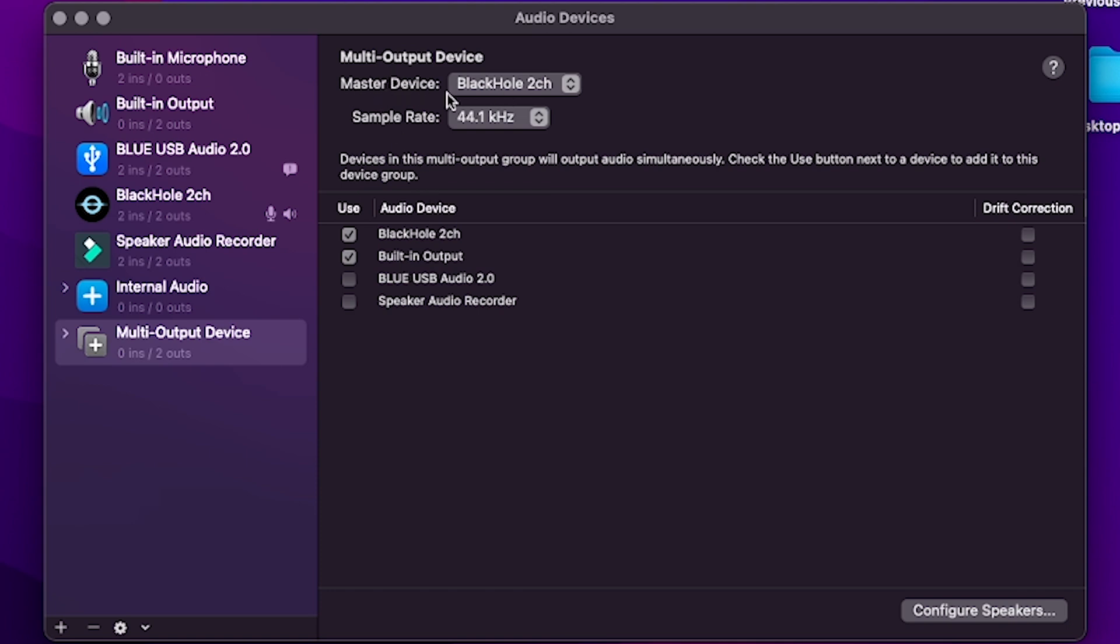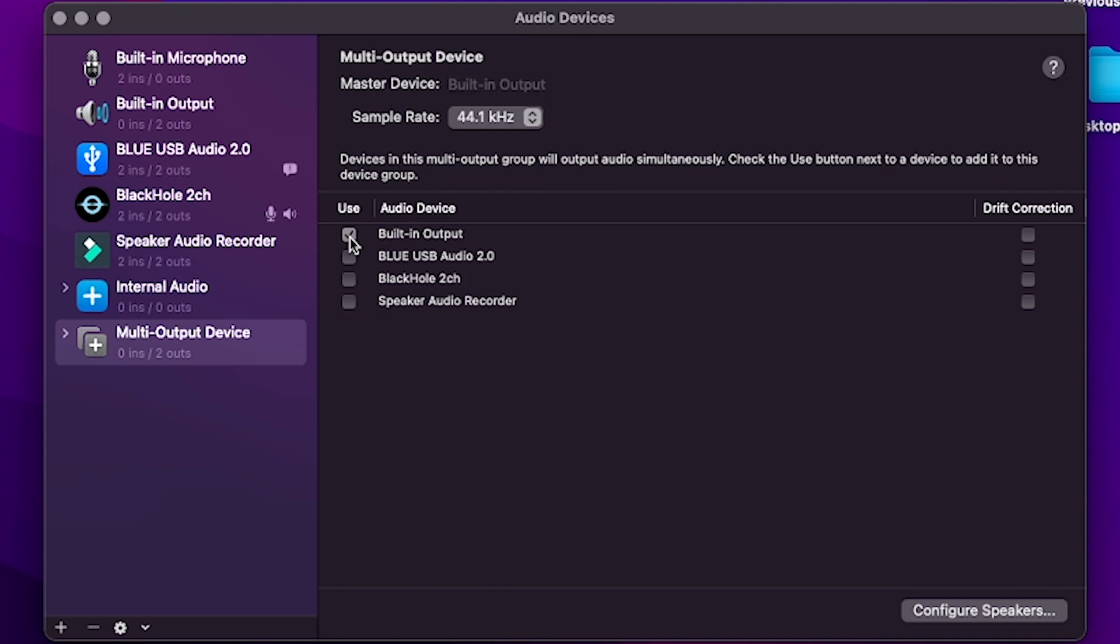It should be the master device. If it's not the master device, when you do try to screen record with the internal audio, you're not going to be able to hear the audio as you record and that can make it difficult. So to bring it up to the top and make it a master device, just unselect the Black Hole option and then select it again. That's all you have to do.